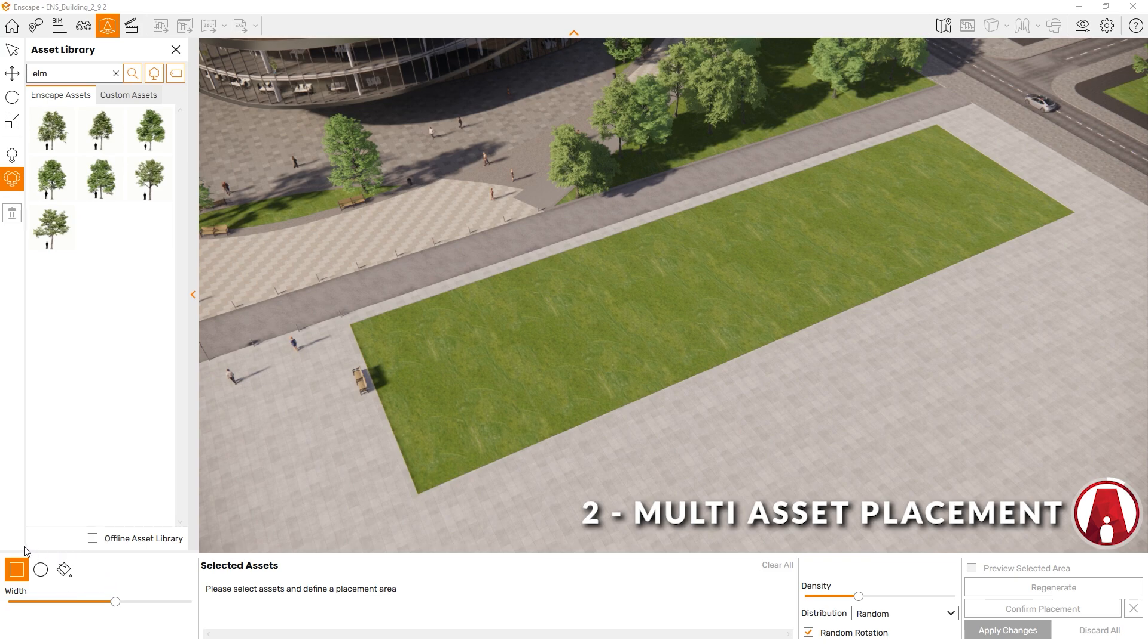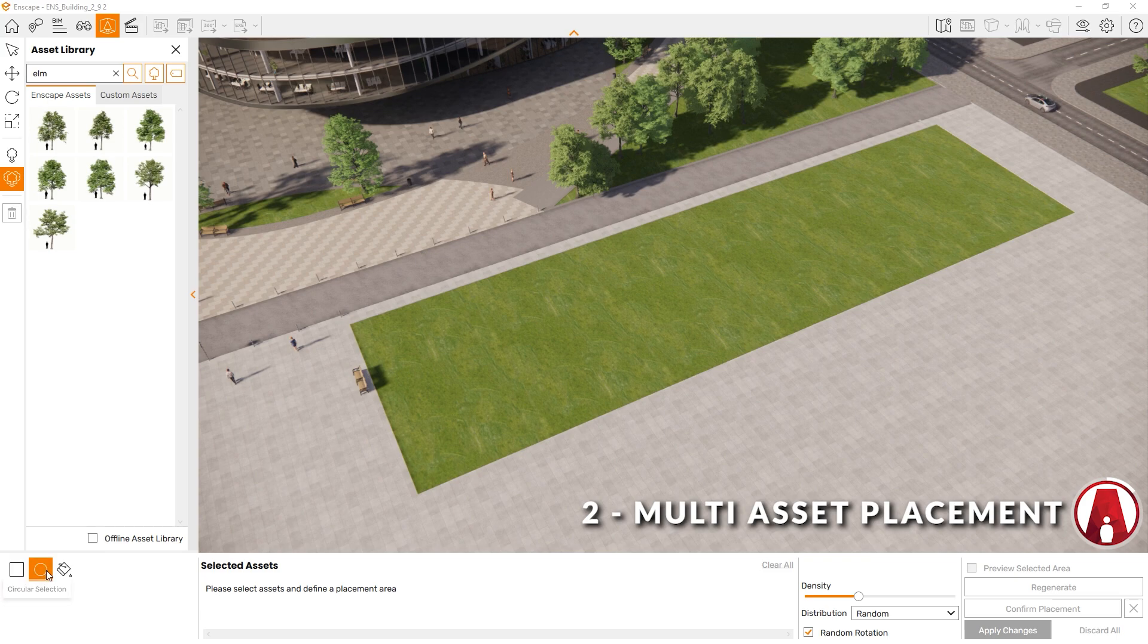First, I can choose from the different types of Multi Asset Placement, which include Rectangular Selection, Circular Selection, and Bucket Selection. I'll start with the Rectangular Selection.